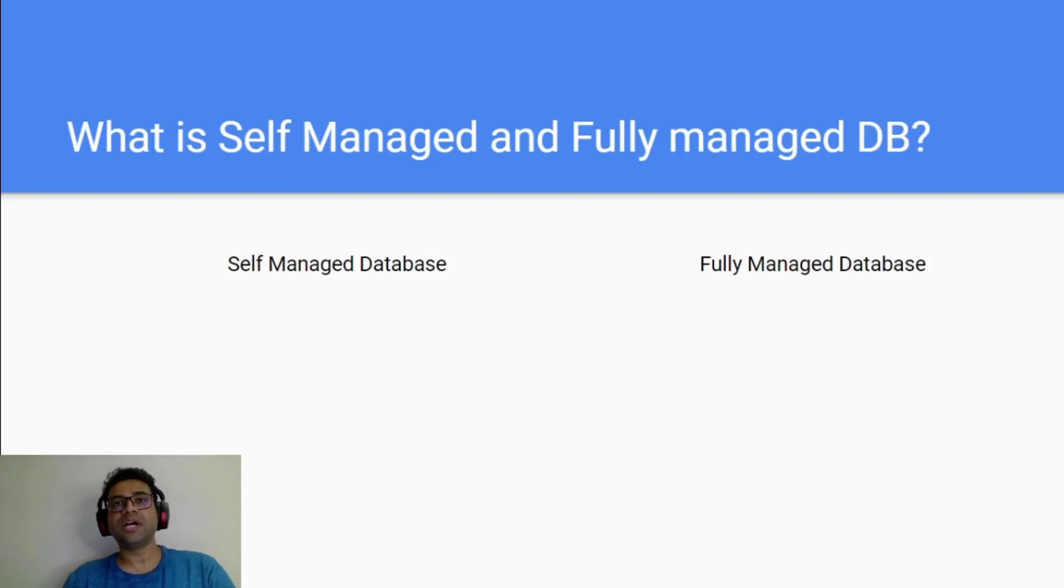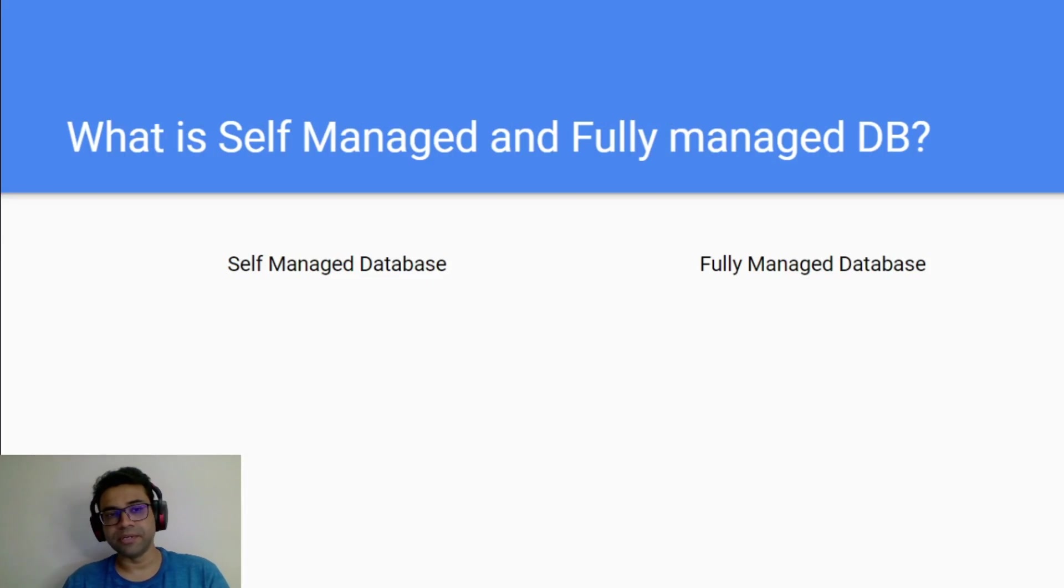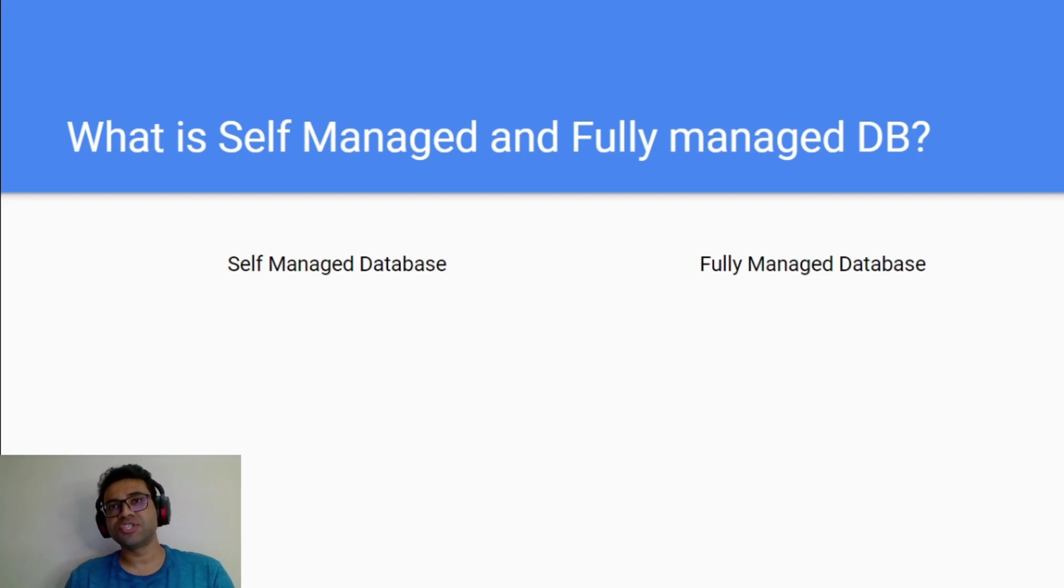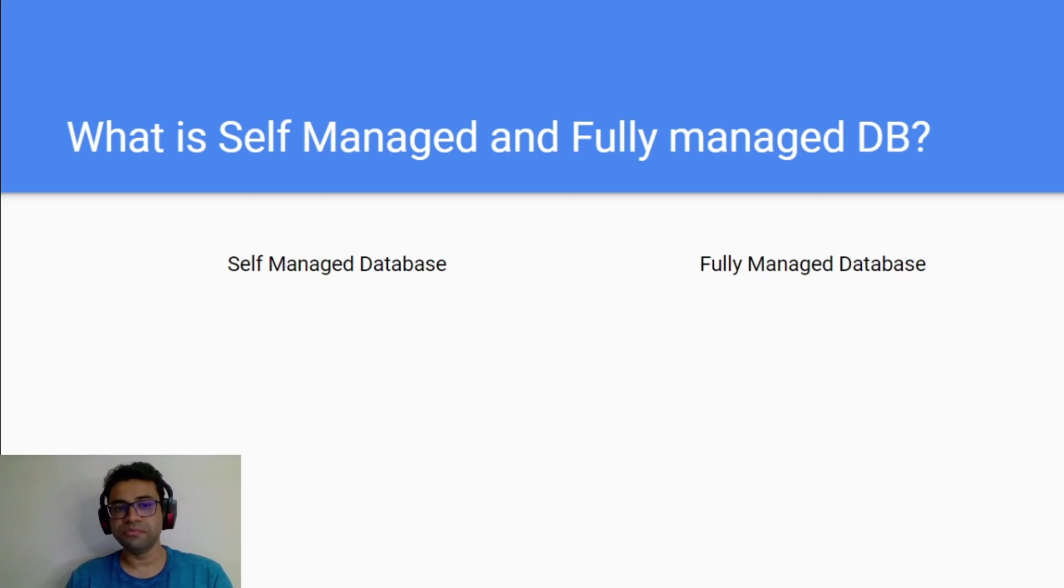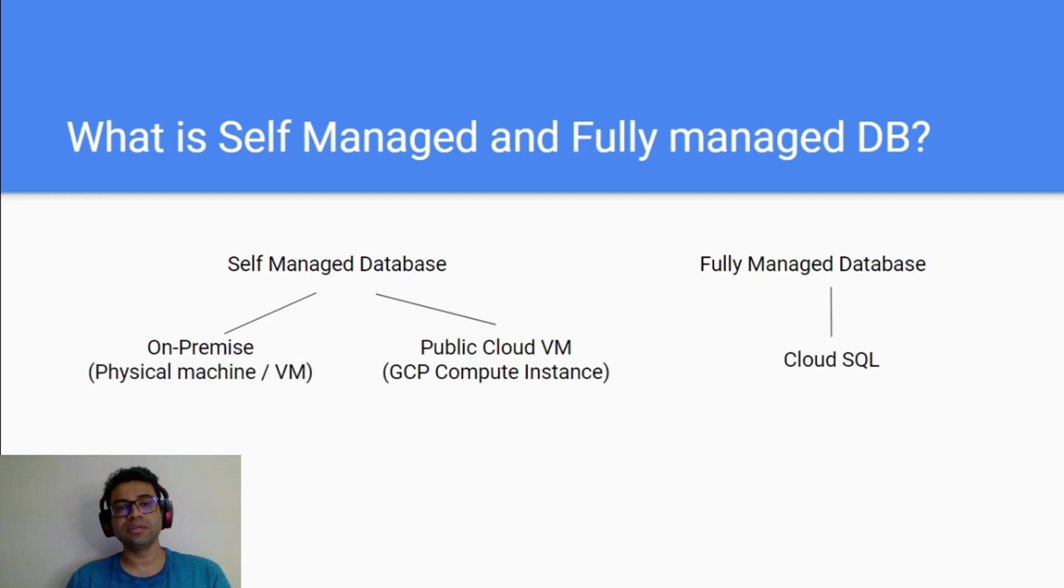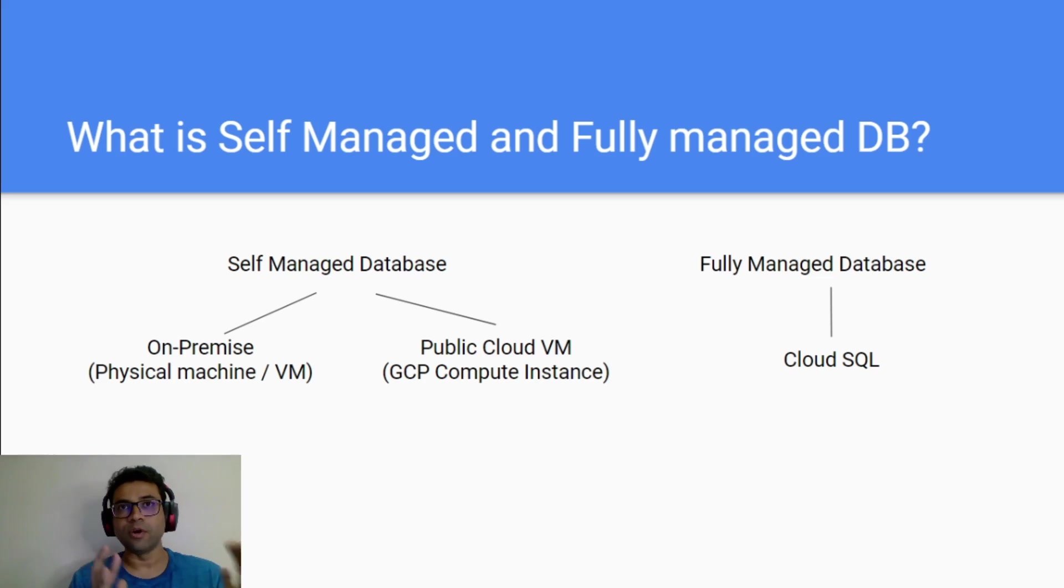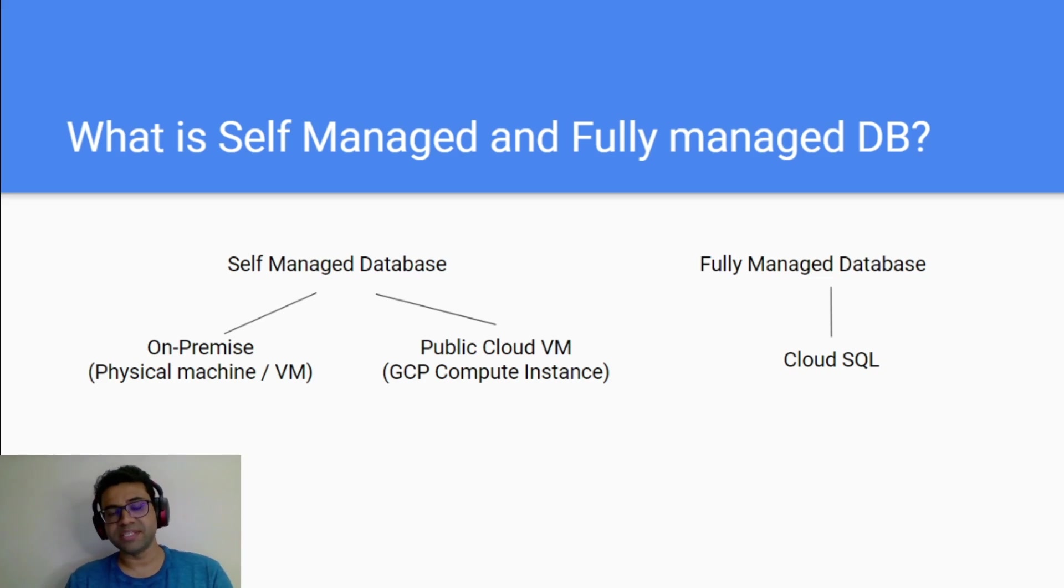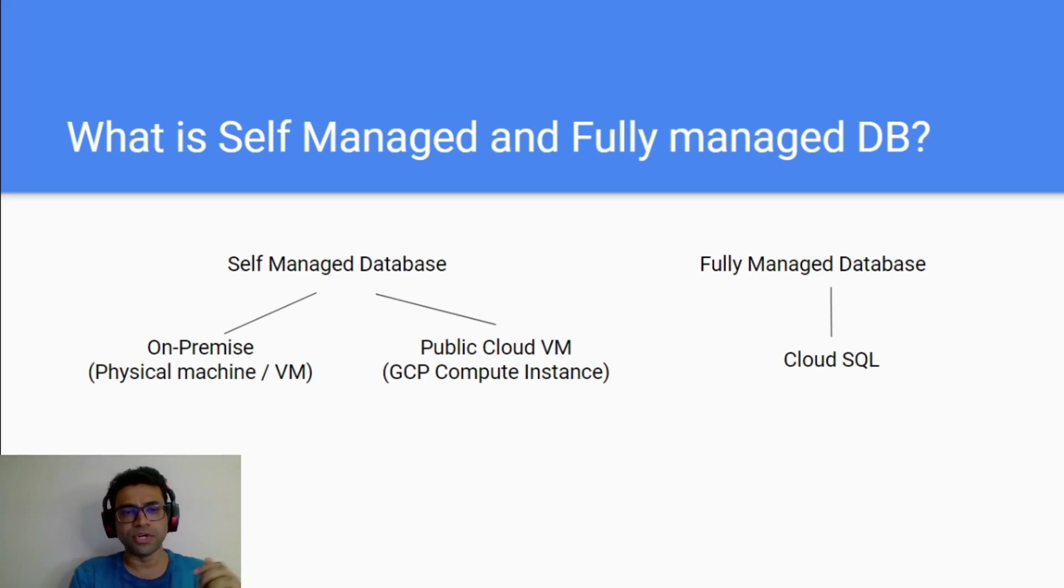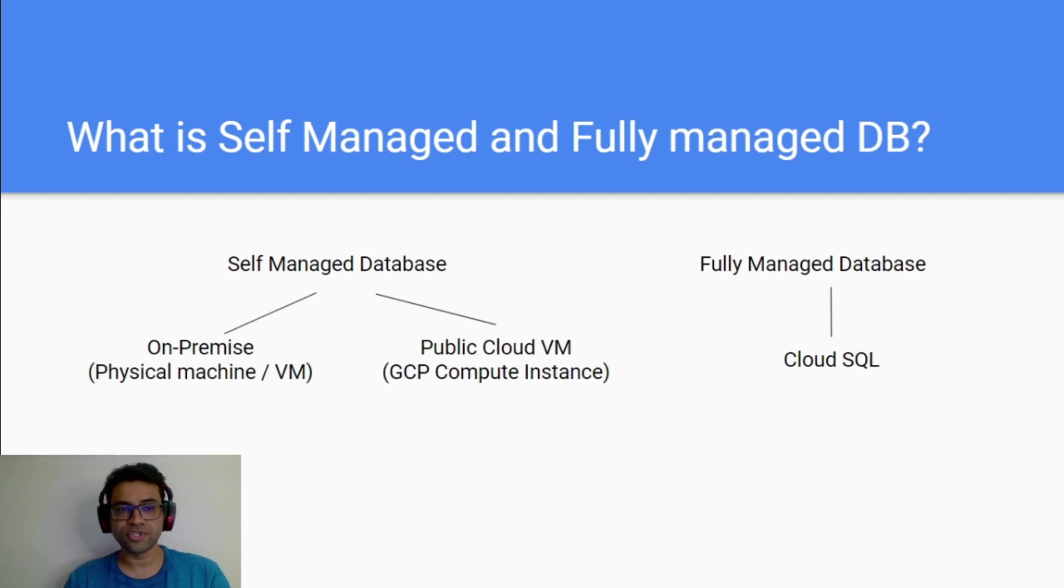So let me start with explaining the difference between two. When we talk about self-managed database, we start with procuring a hardware or a VM and then we start with installing the right operating system, then database softwares and the right patches on it and of course if there is any dependencies you install on that.